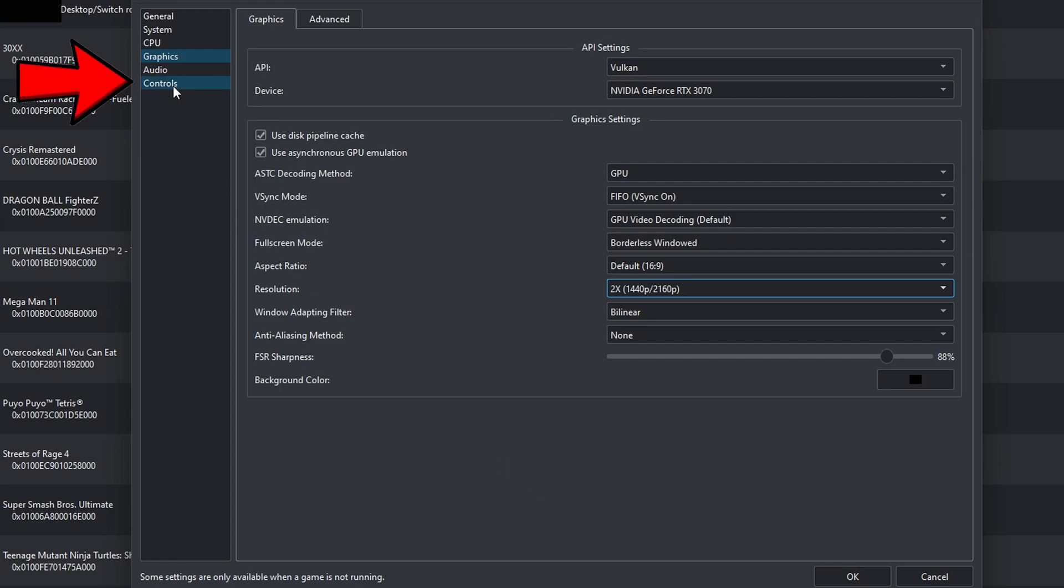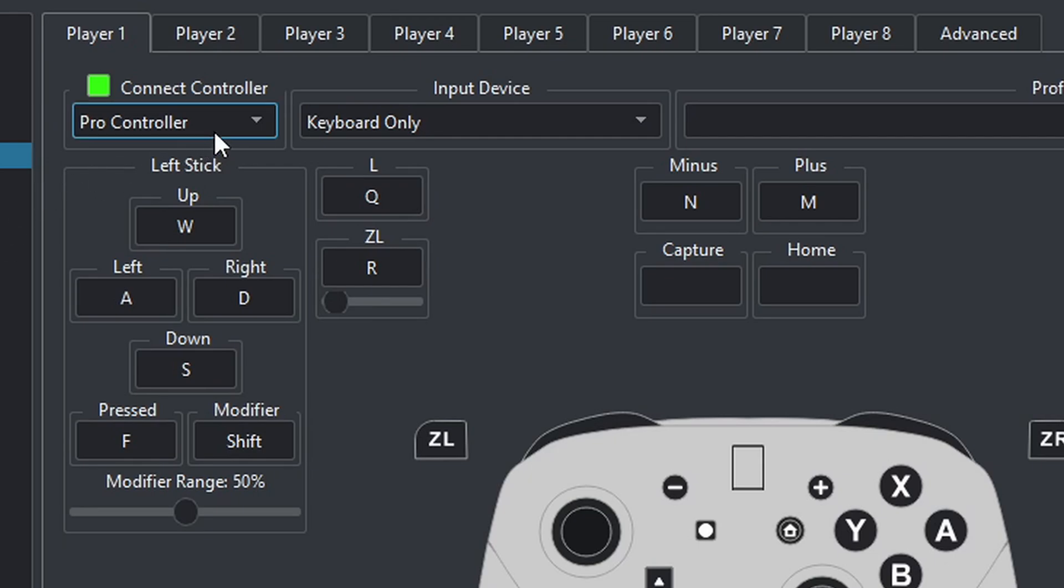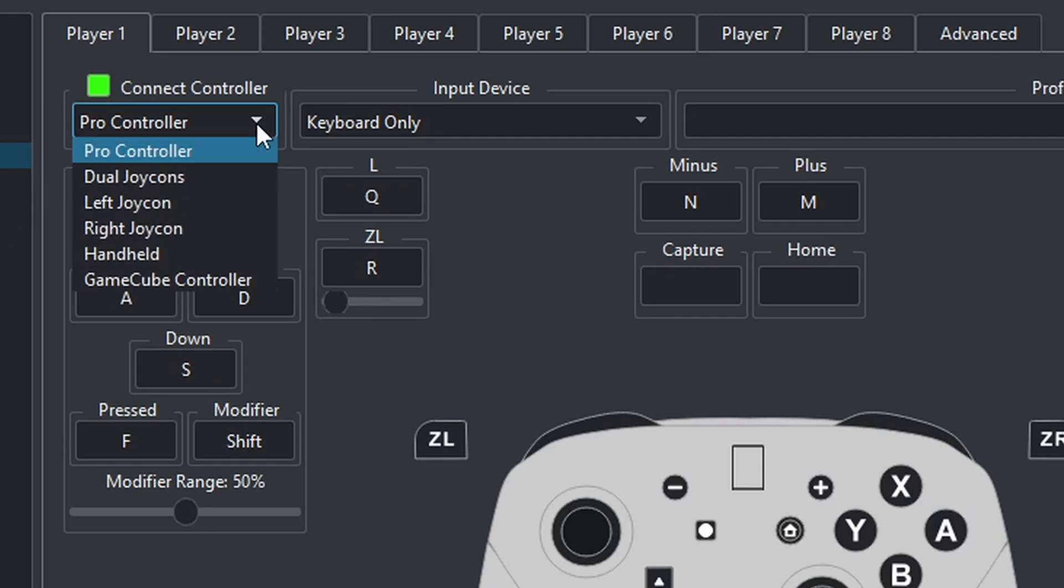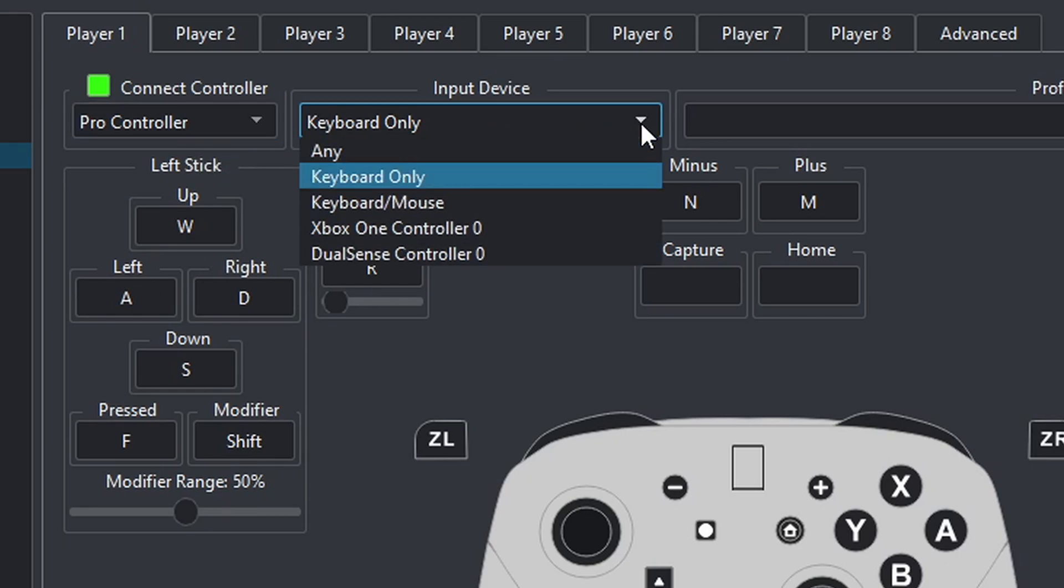Now, let's come down to Controls. You can select the type of controller you want to use. I recommend leaving this on Pro Controller. Under Input Device, you will see every controller that you have connected to your PC. Now, I have tested an Xbox One, Xbox Series, PlayStation 5, and Nintendo Switch Pro Controller with this emulator. They all work.